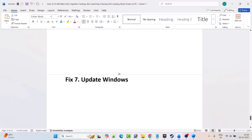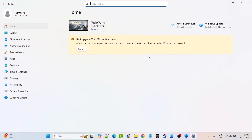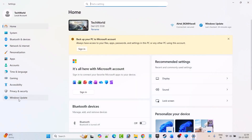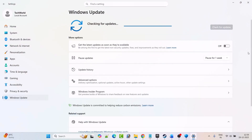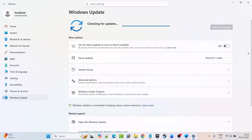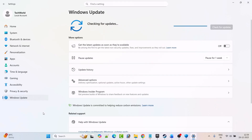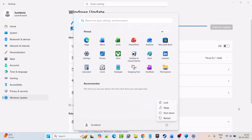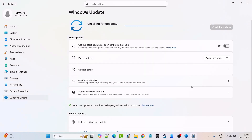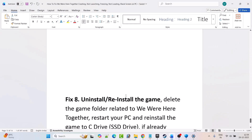Fix 7 is to update Windows. Go to Windows Settings, click on Windows Update on the left, and click Check for Updates. If any updates are available, download and install them. Restart your PC once after the Windows update, then launch the game and check if your problem is fixed.